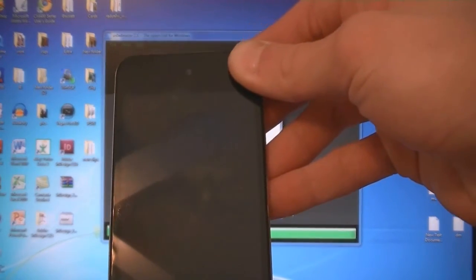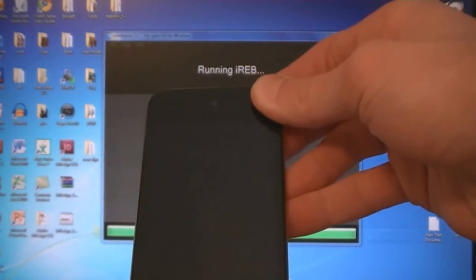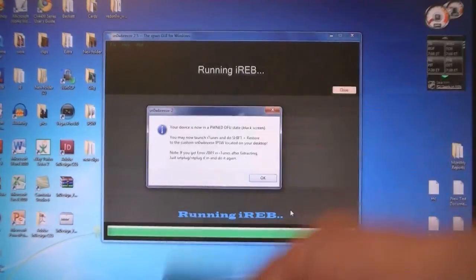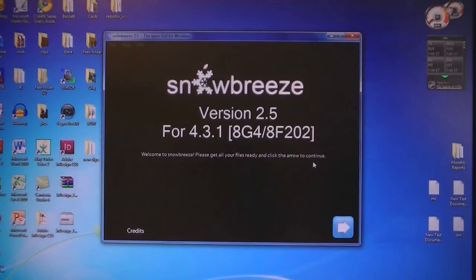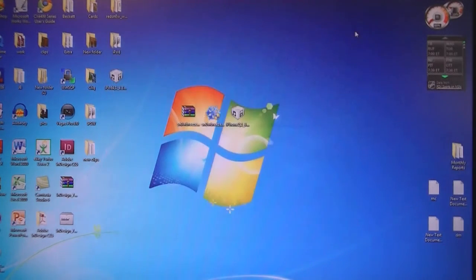Now your device is in DFU mode. Click OK, and then you can exit SnowBreeze.